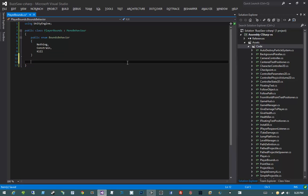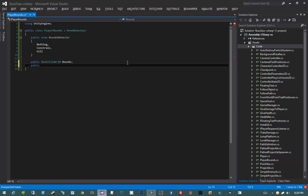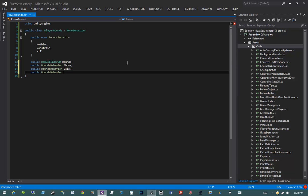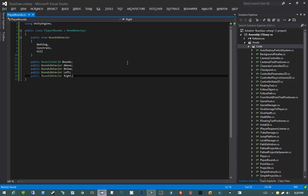Let's get our public fields set up. I'll say public BoxCollider bounds — that's a reference to the same box collider we use for our camera bounds. Next, I'll add public BoundsBehavior above, public BoundsBehavior below, public BoundsBehavior left, and public BoundsBehavior right. These will be the options you have for when the player hits any of these bounds.